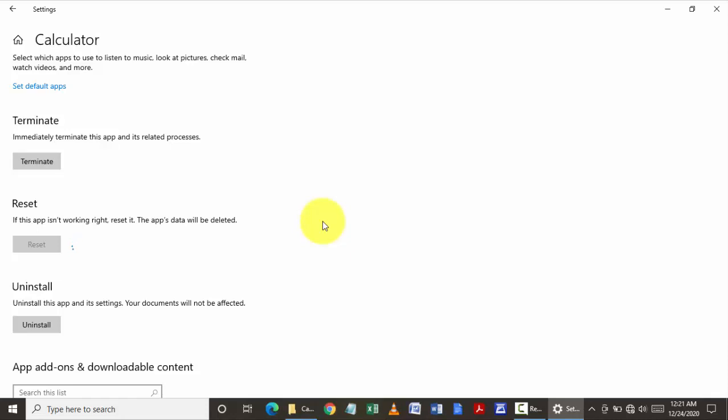Once it's done, it will be back to normal. It will give you a tick mark stating that the reset is complete.